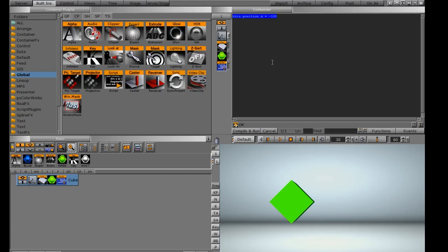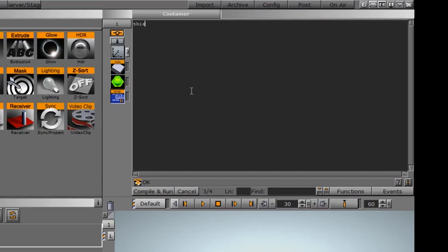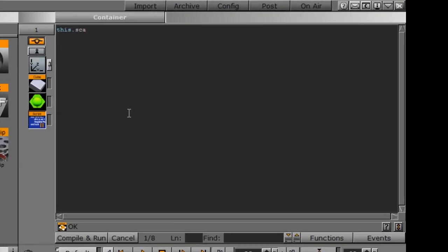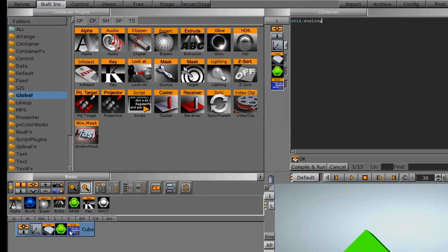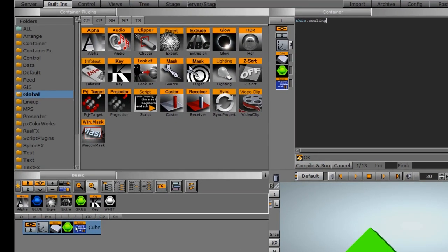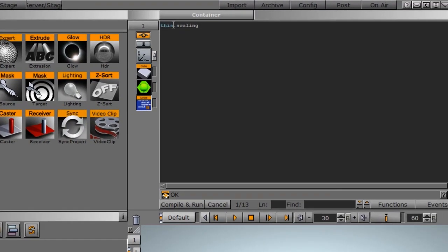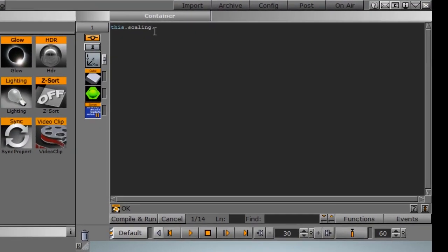Let's edit it once more and try something else. We did rotation and position. How about this time we do something like scaling. Since the script is on this particular container, I'm going to start with 'this.'